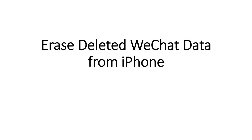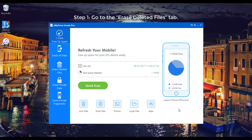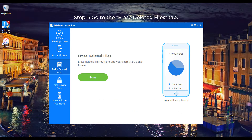Part 2: Erase deleted WeChat data from iPhone. Step 1: Go to the Erase Deleted Files tab.